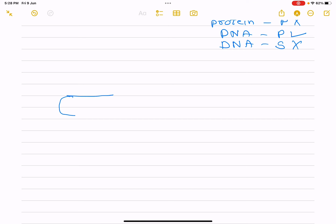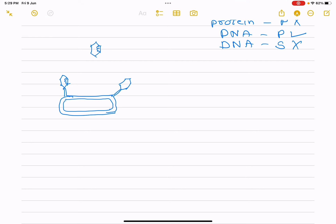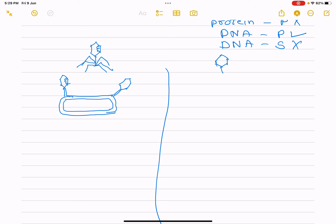Now let us draw a diagram — please draw along with me. Drawing together helps: you don't get bored, you understand better, and it stays in your mind. We will draw a bacteriophage here — I will draw one quickly, because as a science student drawing is important, but I don't want to waste time on diagrams.